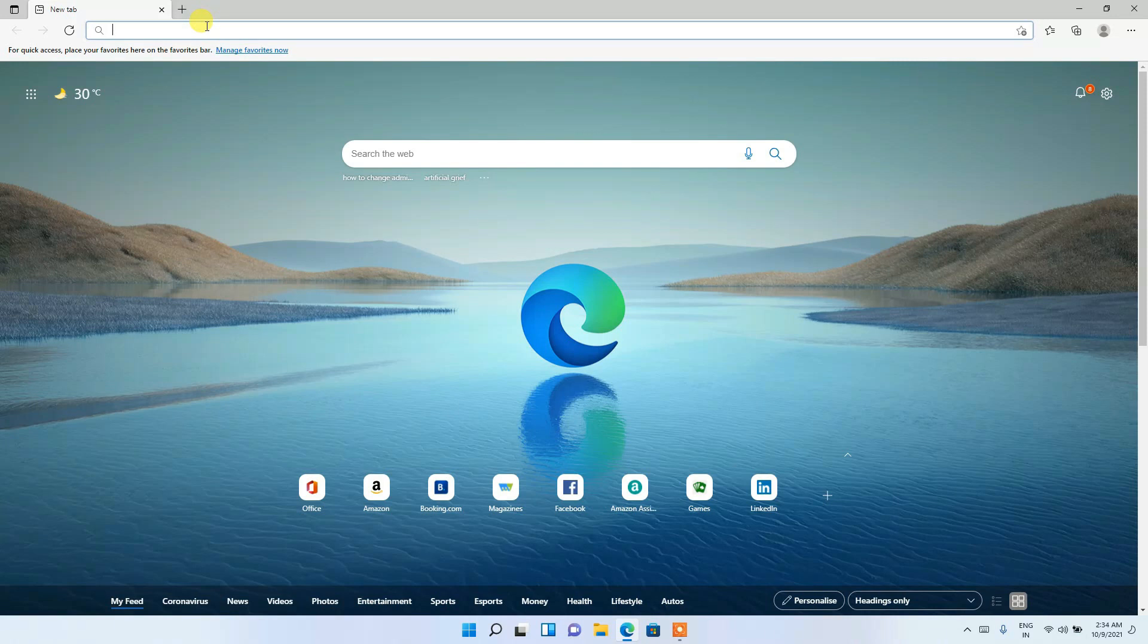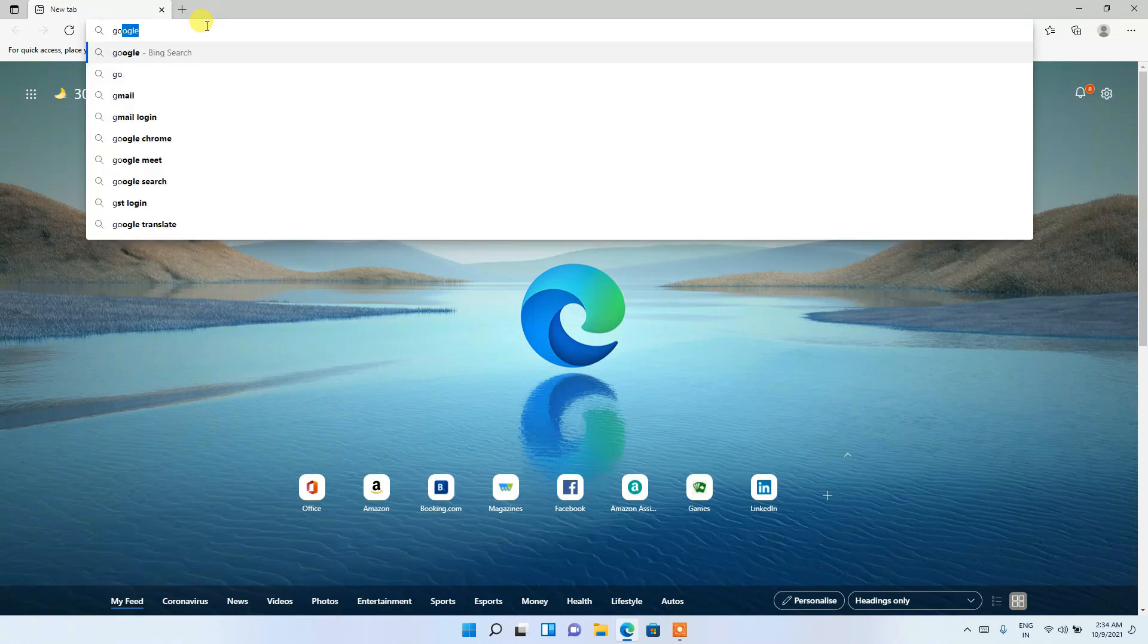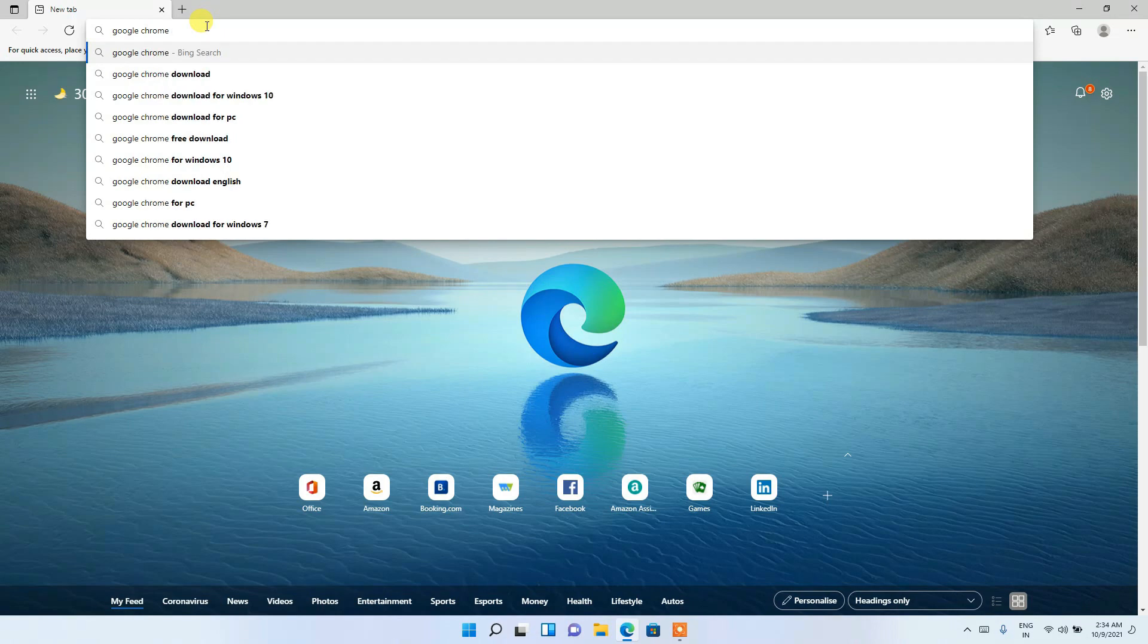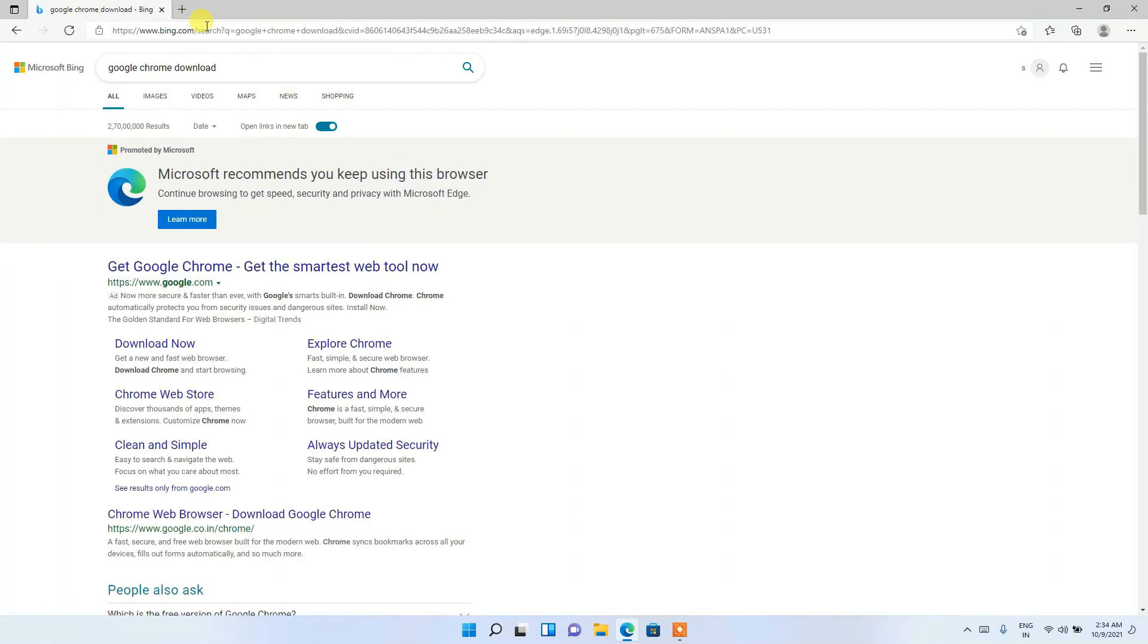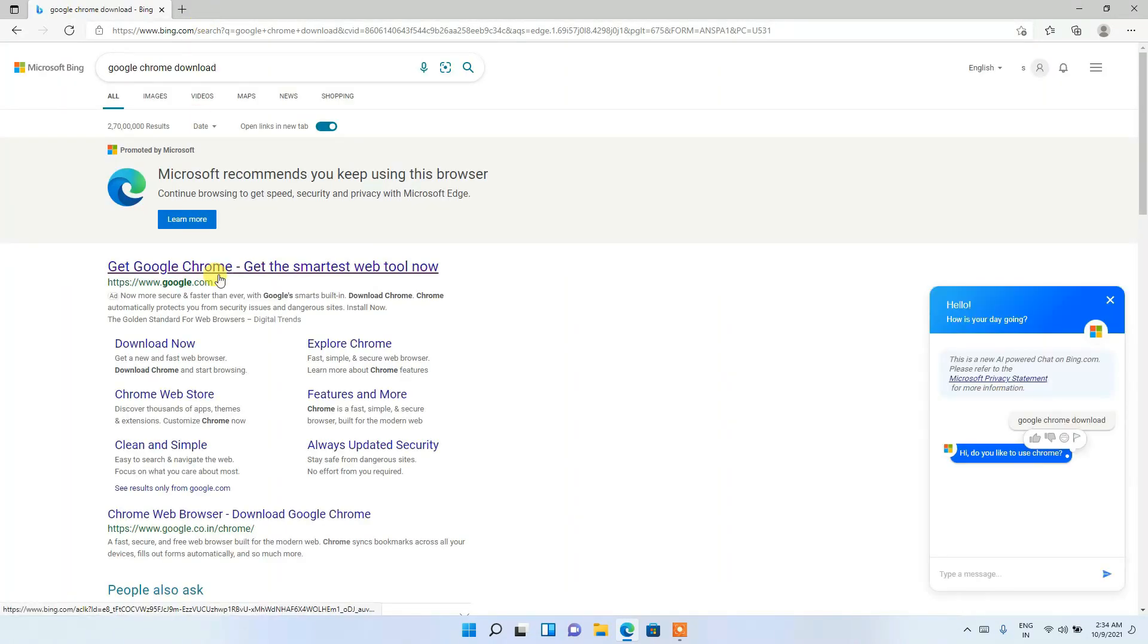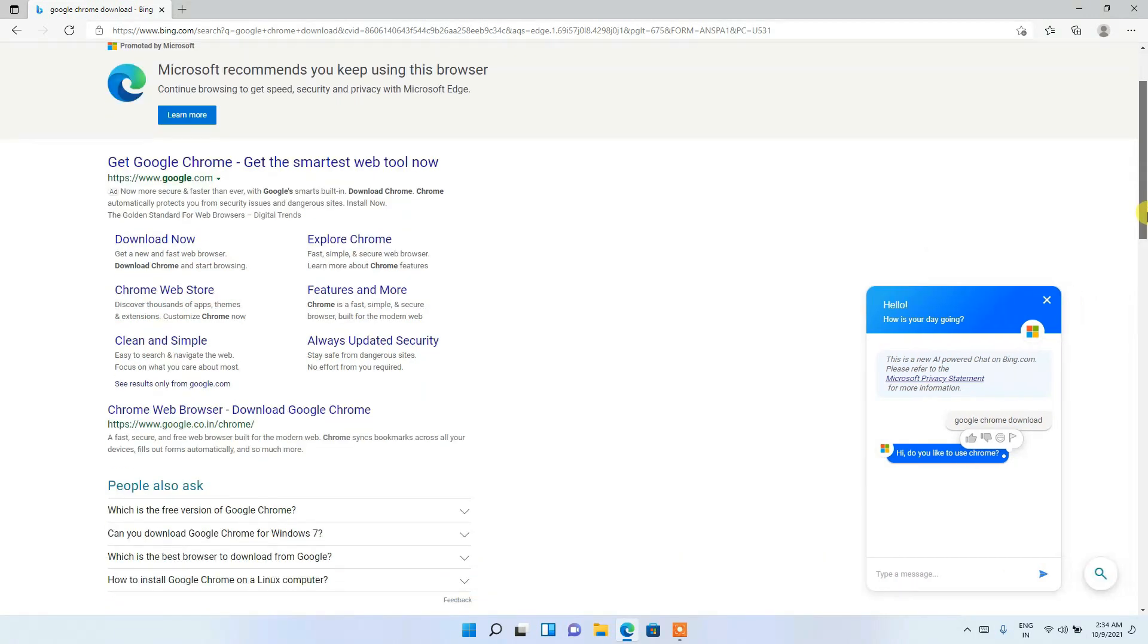search Google Chrome. So just simply type 'Google Chrome download', then enter. And then you'll be seeing... just scroll down a bit,